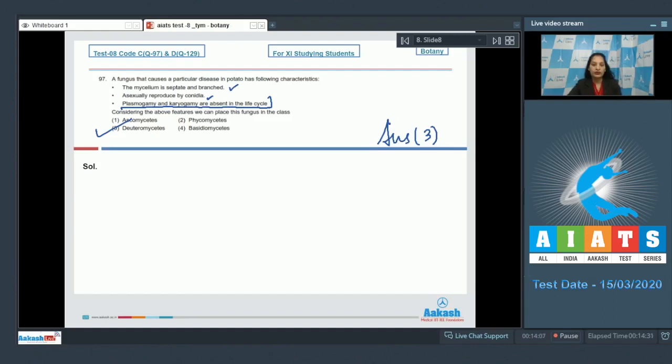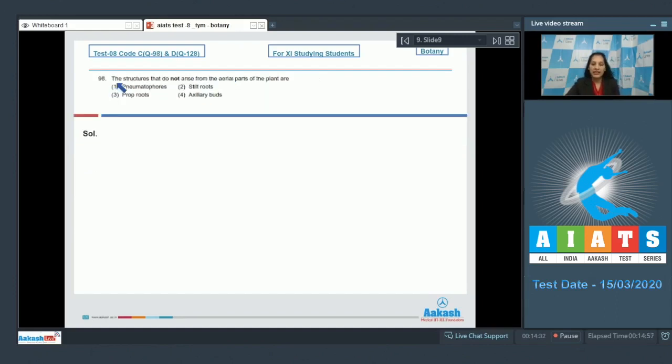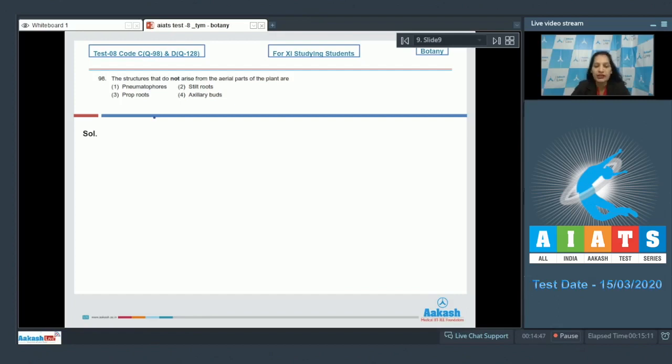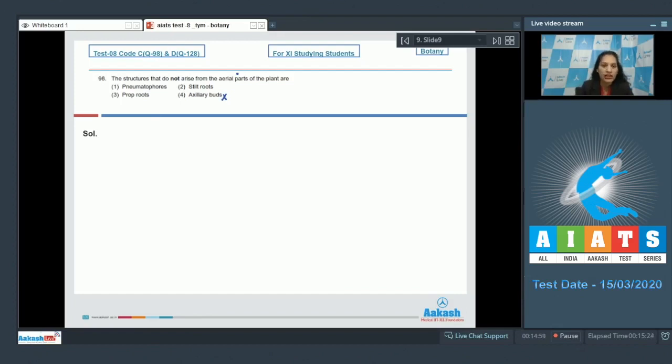Let's move to the next question. Question number 98: The structures that do not arise from the aerial parts of the plants are: pneumatophores, stilt roots, prop roots, axillary buds. Pneumatophores, stilt roots, and the prop roots, they all are roots. Axillary buds are seen in the axil of the leaf.